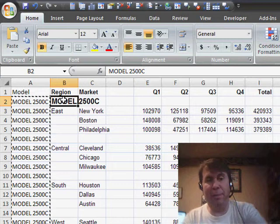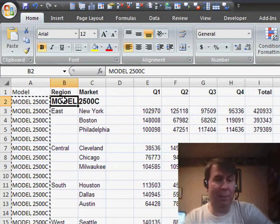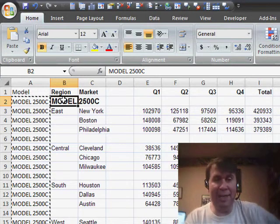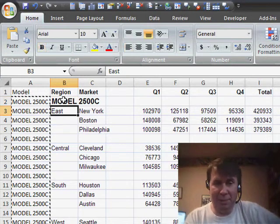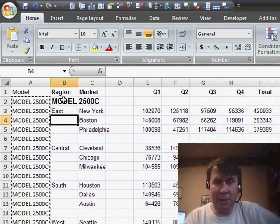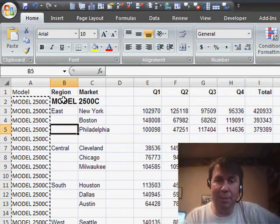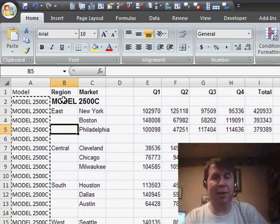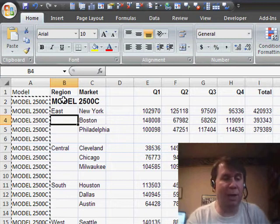Yesterday, we separated the model information from column B out to column A. Now, I need to fill in these blank cells. Basically, I want to take the word East and copy it down to all the detail rows for East, and then Central, and South, and West, all the way through the data set.